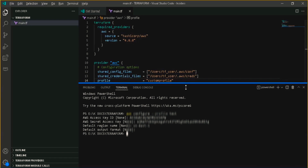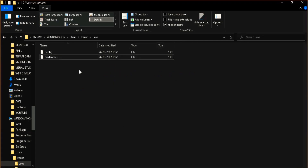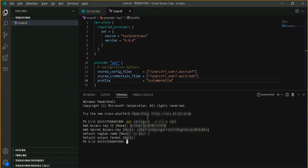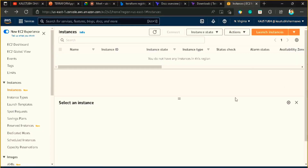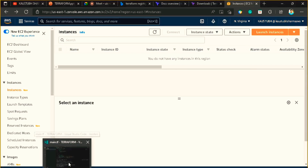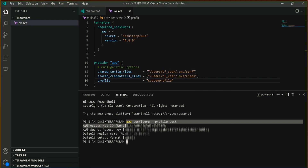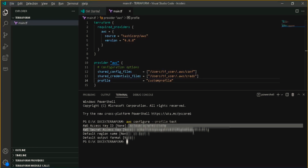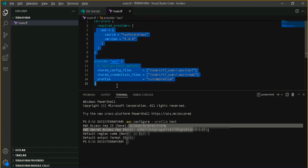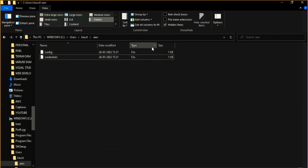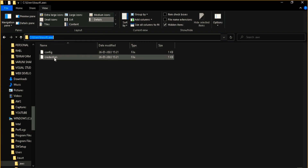A profile is simply your login credential for the CLI. One way to log in to AWS is through the management console using a username and password. Another way is through the CLI, where you pass your access key and secret access key. You need to provide these credentials to Terraform as well, because Terraform needs to log in on your behalf to create the EC2 server. Now provide the path to this config and credentials file in the Terraform provider block.